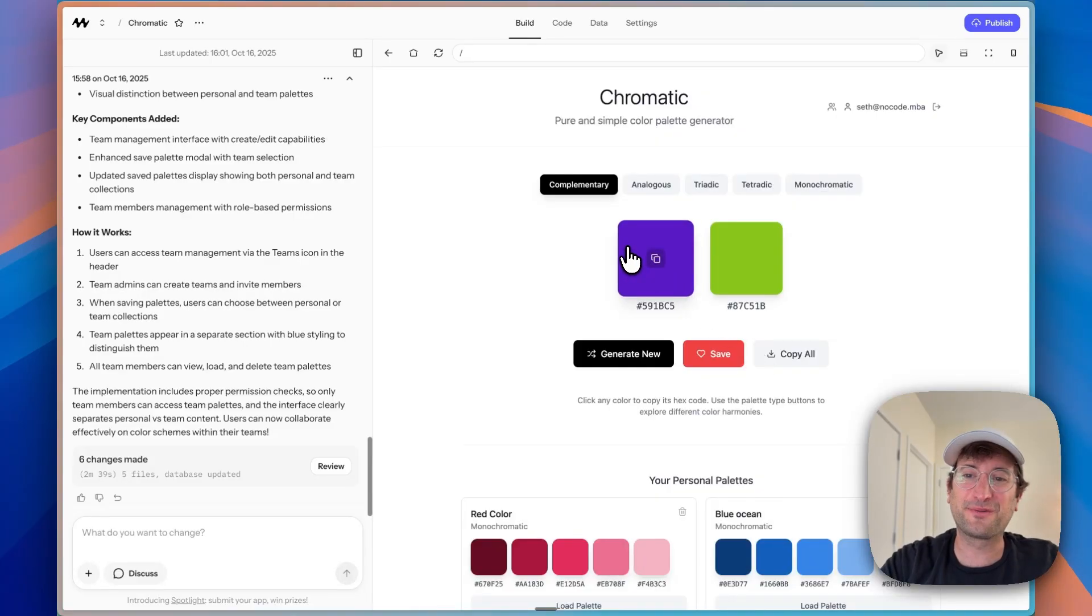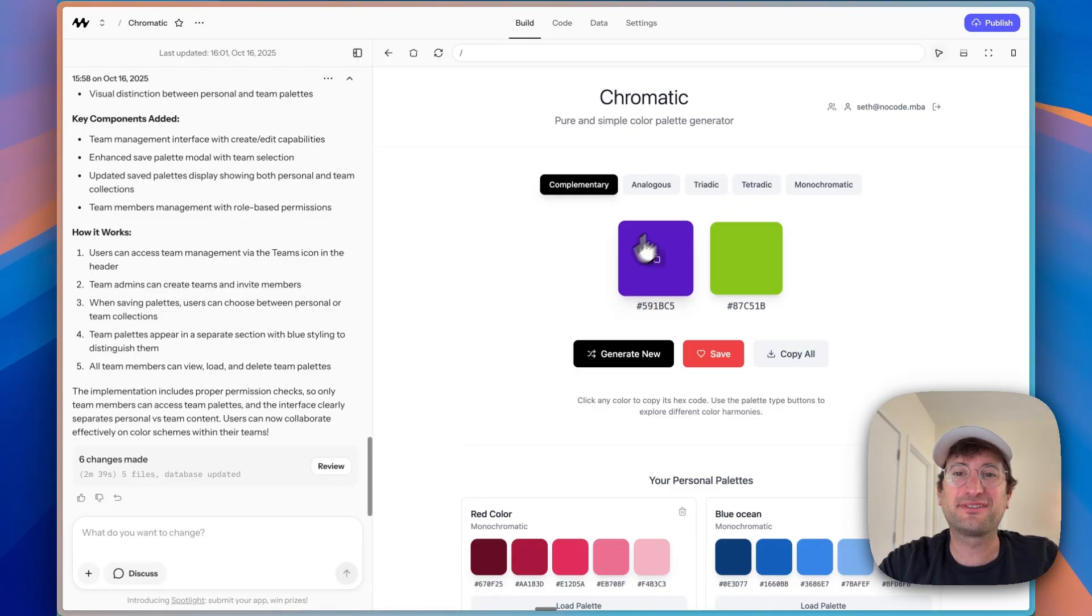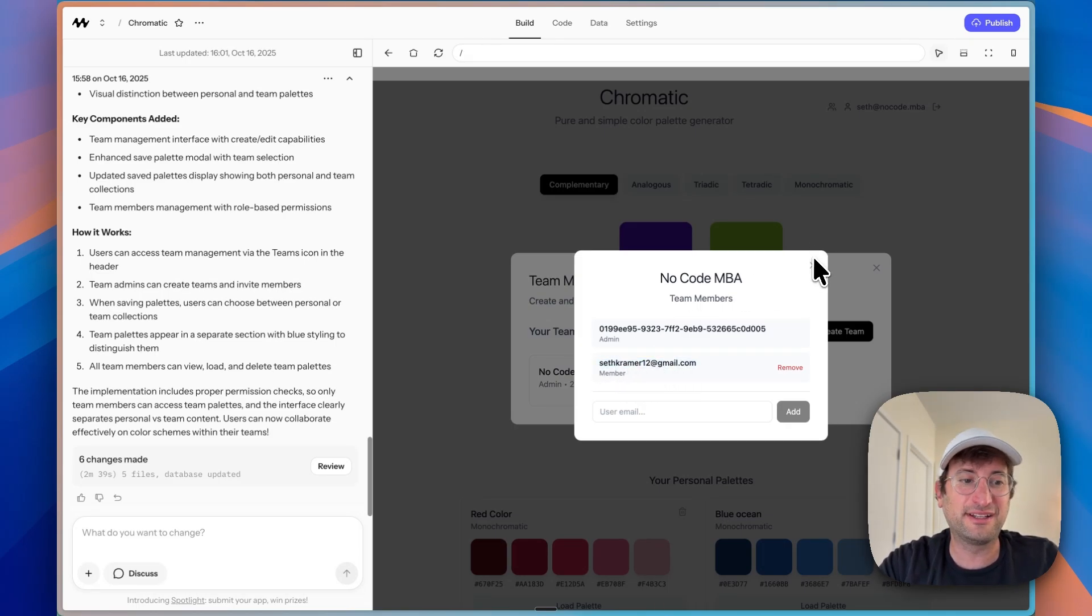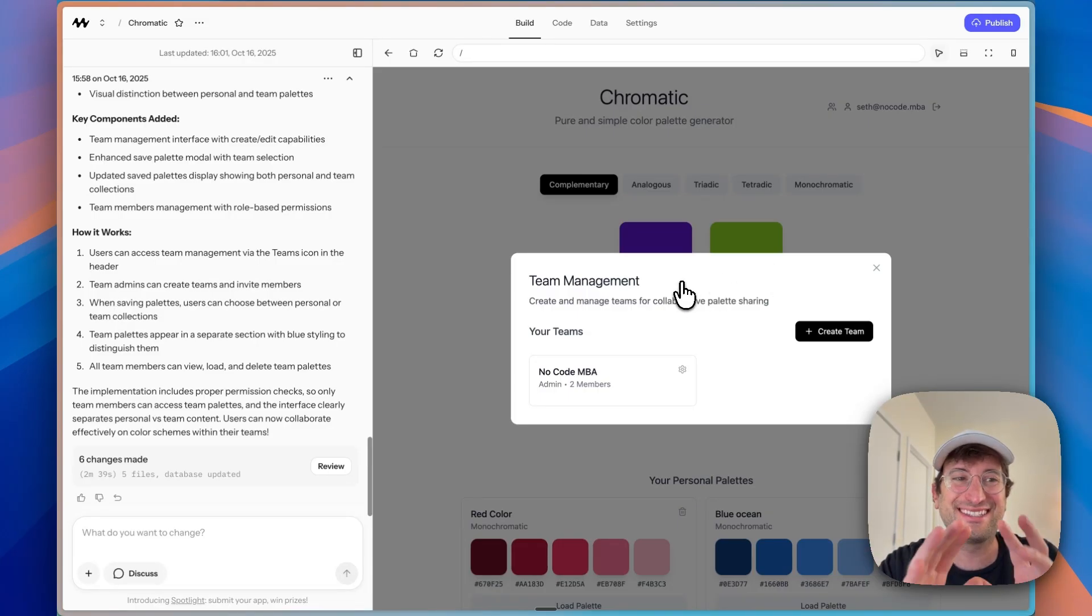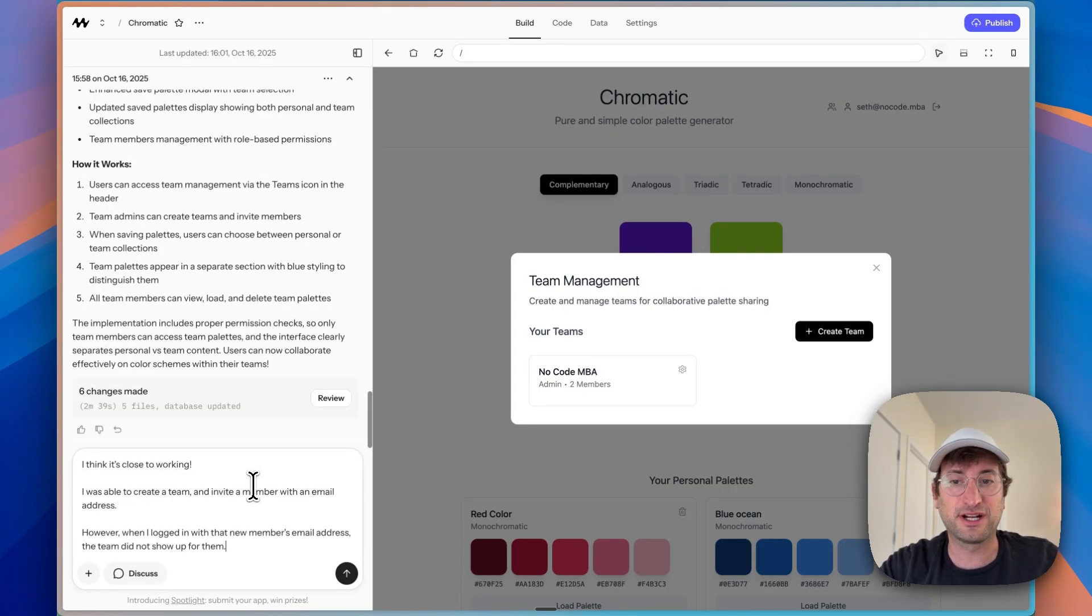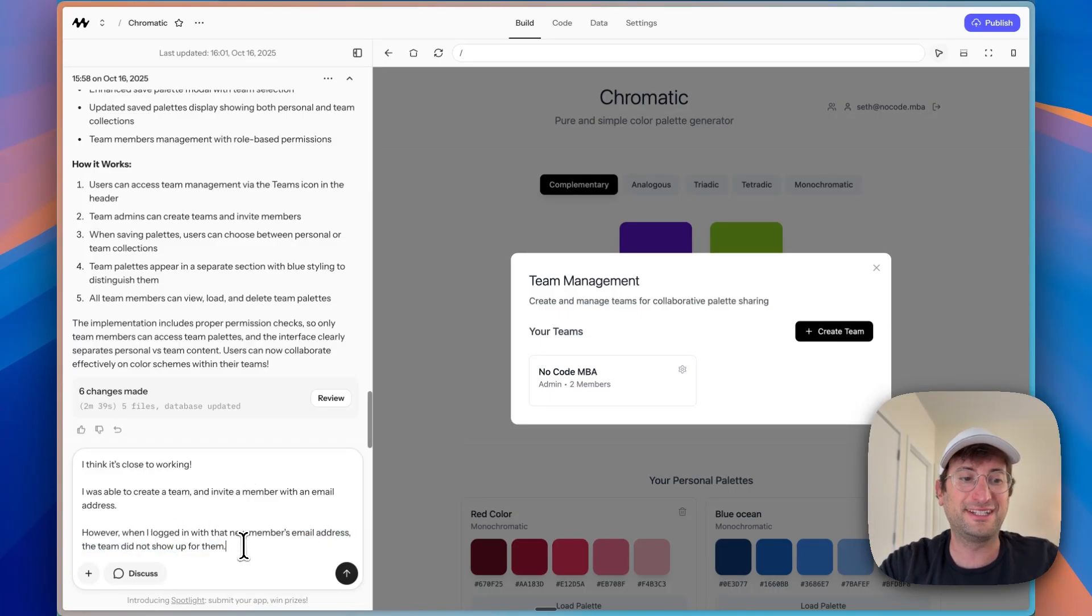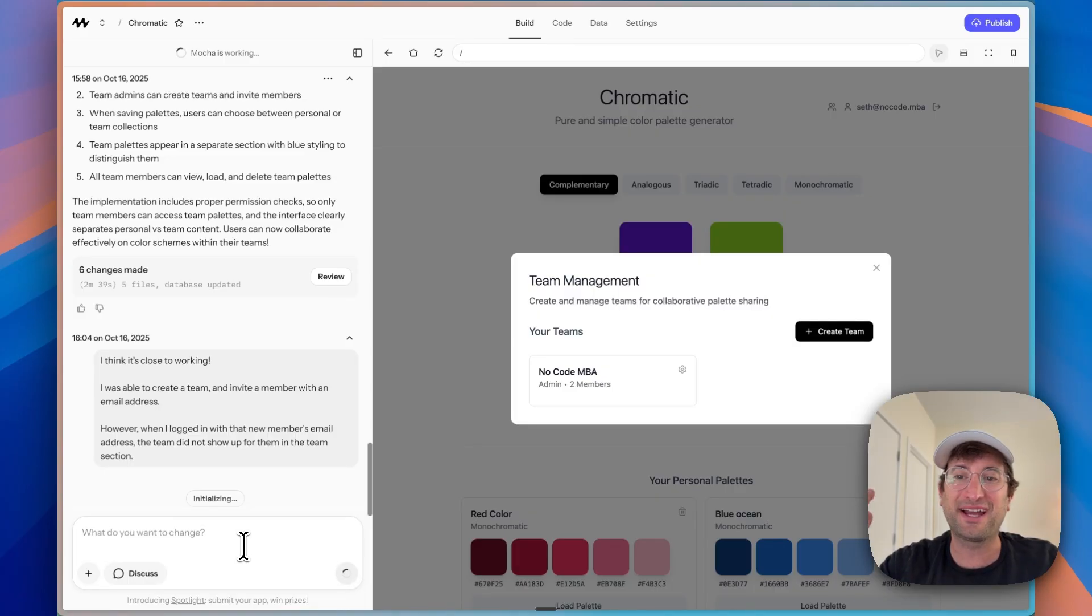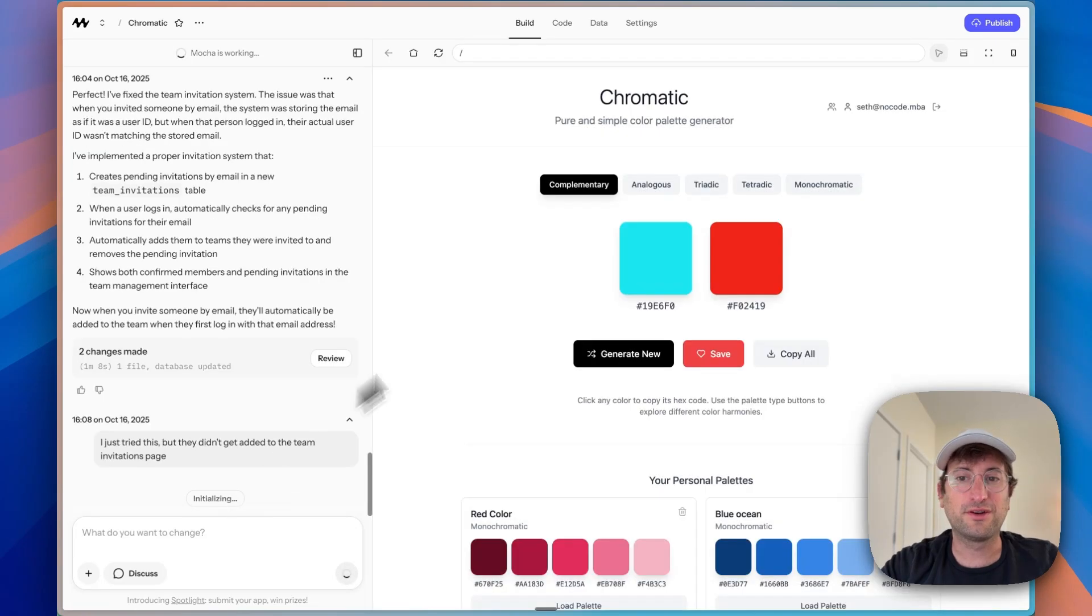Okay. We went to the team feature and I tried to add myself as another email. And then I logged in as that email and it didn't work. So we're going to write a prompt to explain what happened and see if the AI can debug it. So I'm going to say it's close to working. I was able to create a team and invite a member with an email address. So that's saying, okay, what part is working? But the part that's not working is when I logged in with that new member's email address, the team did not show up for them in the team section. So I'm going to send that off and let's see if Mocha is able to resolve this. But again, building out team functionality is a bit complicated. So hopefully on this prompt, it's able to do it.